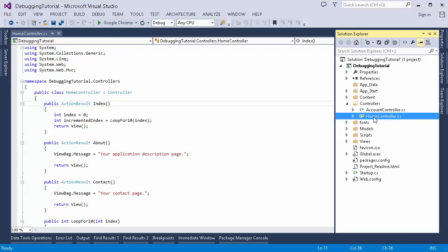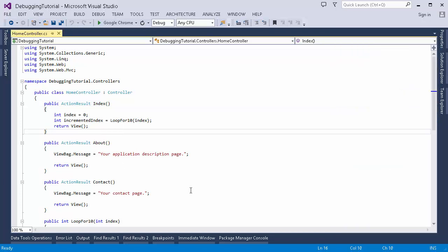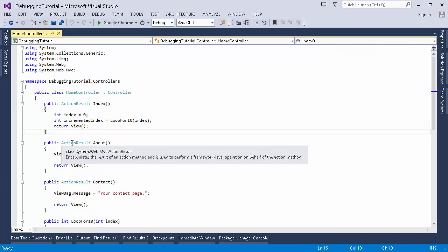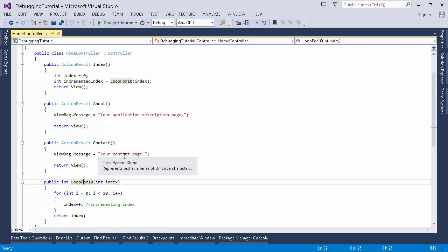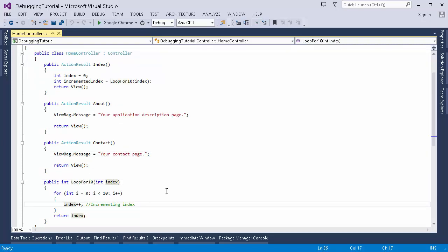Let's go to Visual Studio and see how debugging works. Here I have created a basic MVC project. In this controller I have these actions and I've created a small method just to show you the debugging. Let's see how we can set up a breakpoint.